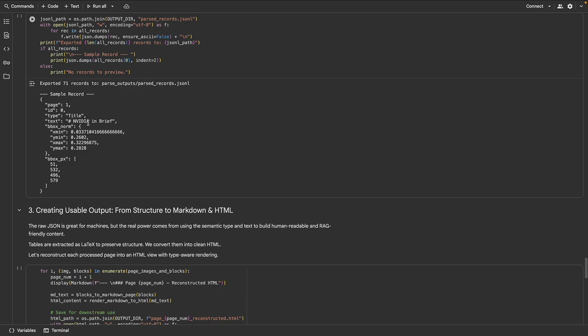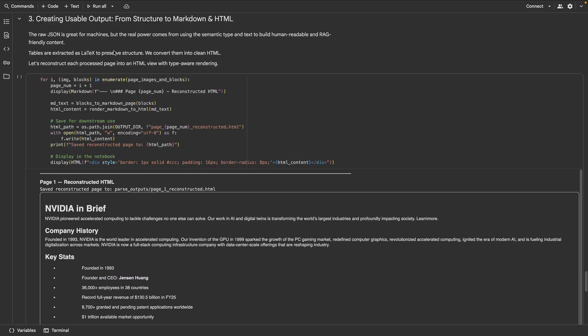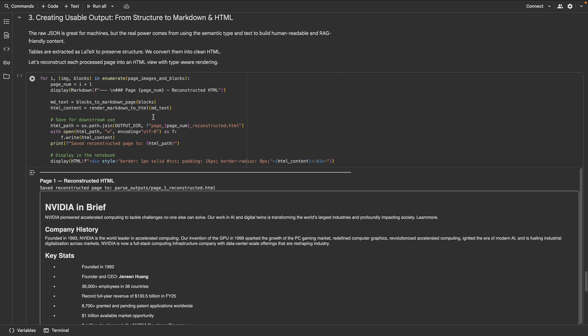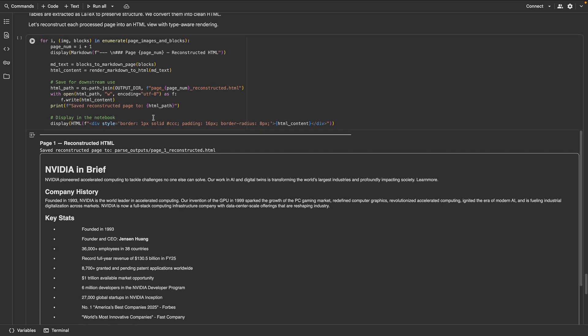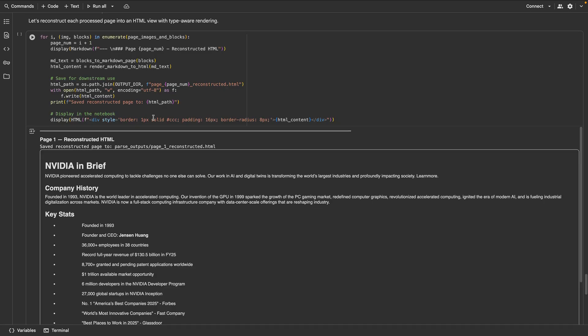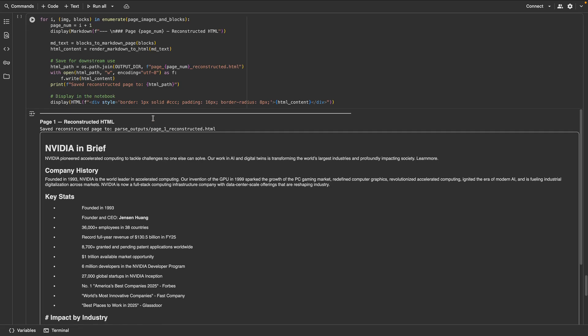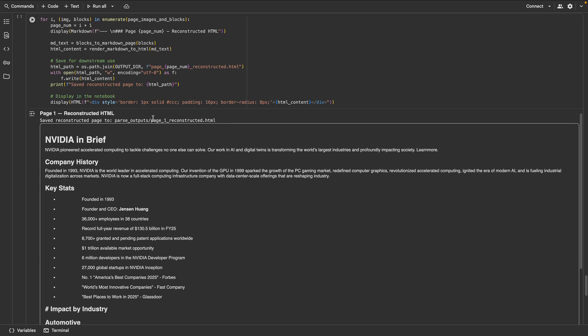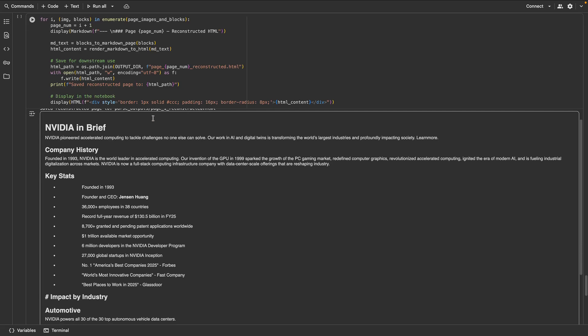We export JSONL so an agent can plan, summarize text blocks, and extract numbers from table HTML. We rebuild pages into clean markdown. Tables can come out as HTML via our LaTeX converter, preserving merged cells, ideal for RAG and agent pipelines.